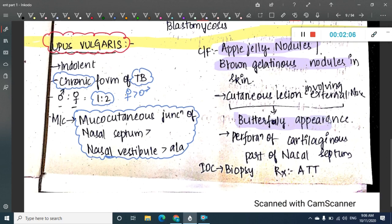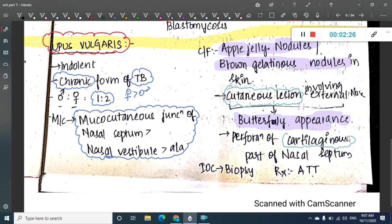You also see a cutaneous lesion involving the external nose called butterfly appearance. Don't get confused with the SLE picture — even in Lupus vulgaris, which is a chronic form of tuberculosis, you will see this cutaneous lesion on the external nose. There is also septal perforation, which is seen in the cartilaginous part of the nasal septum specifically — this is very important.